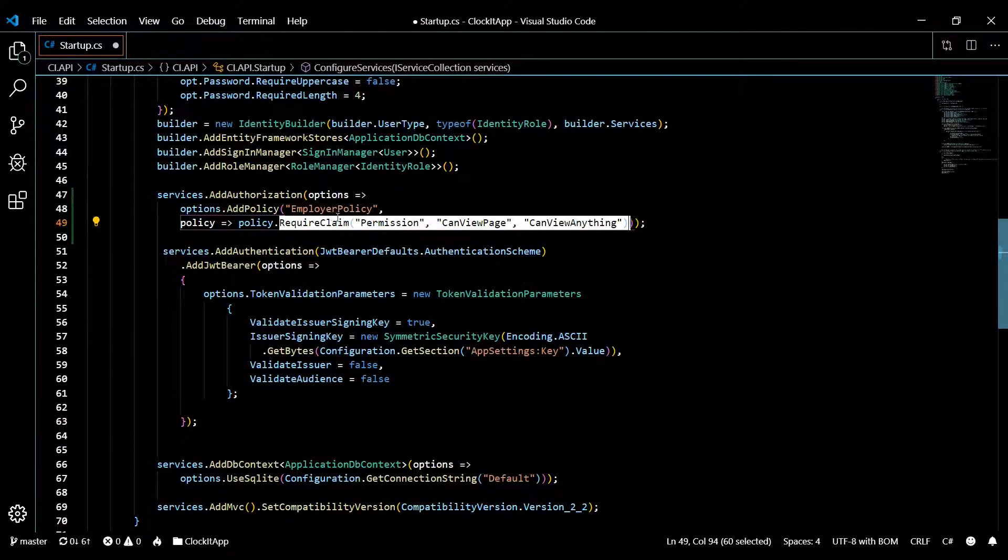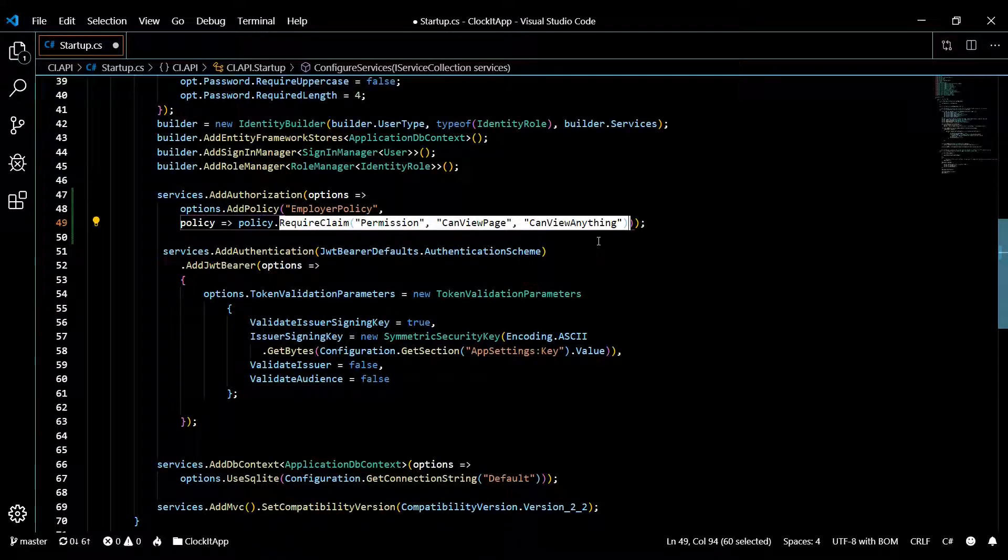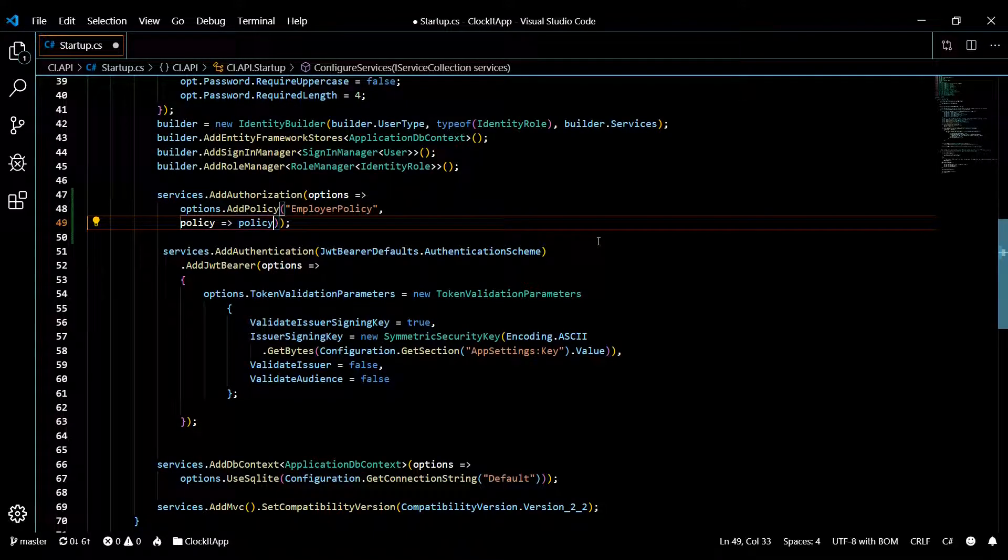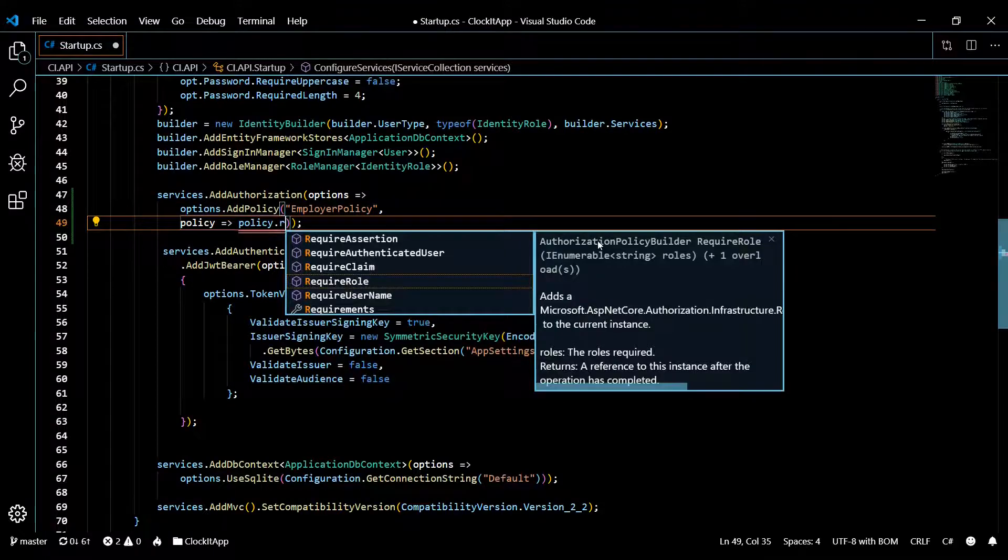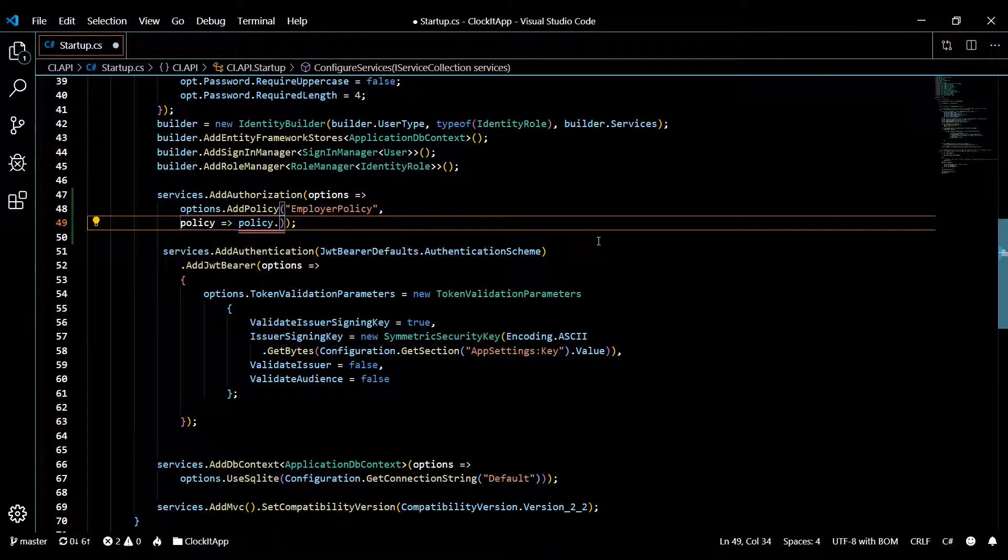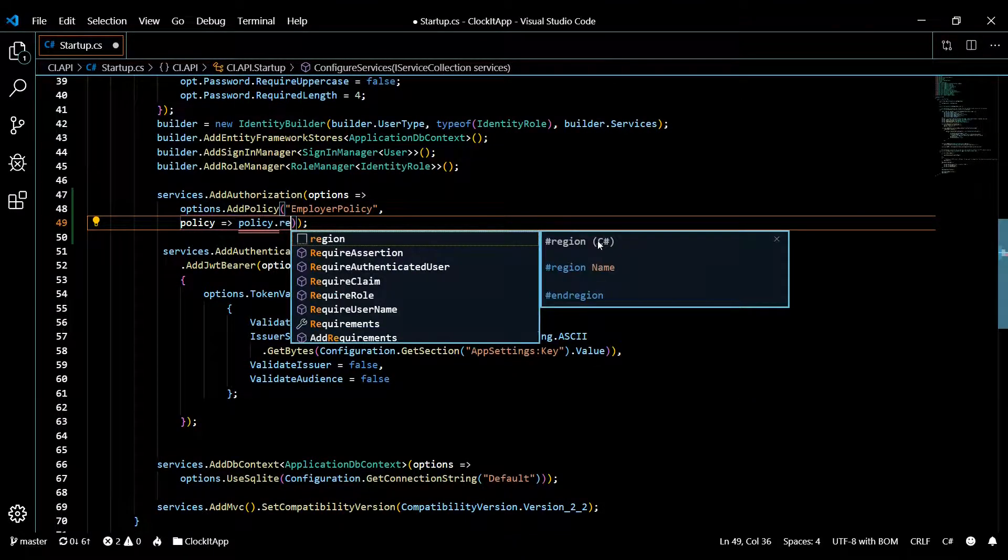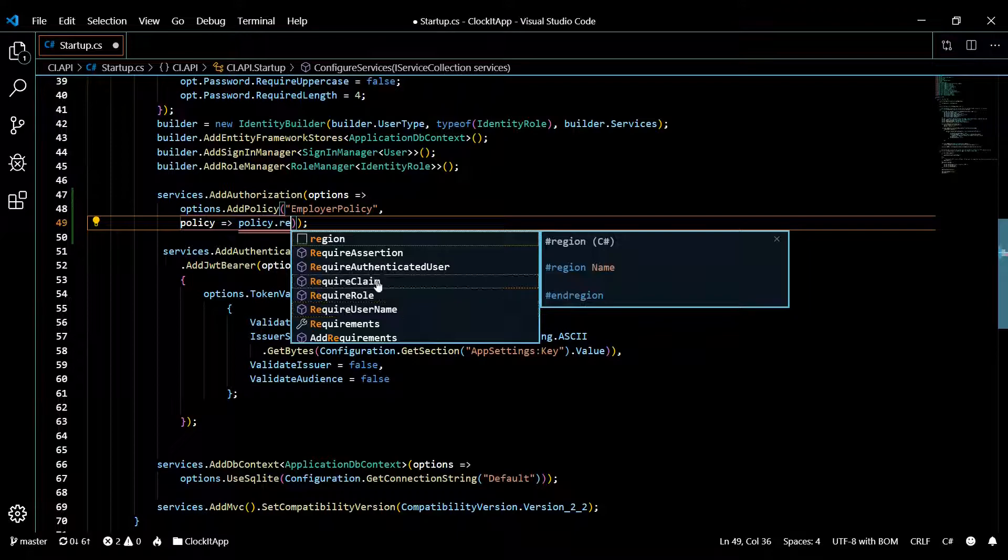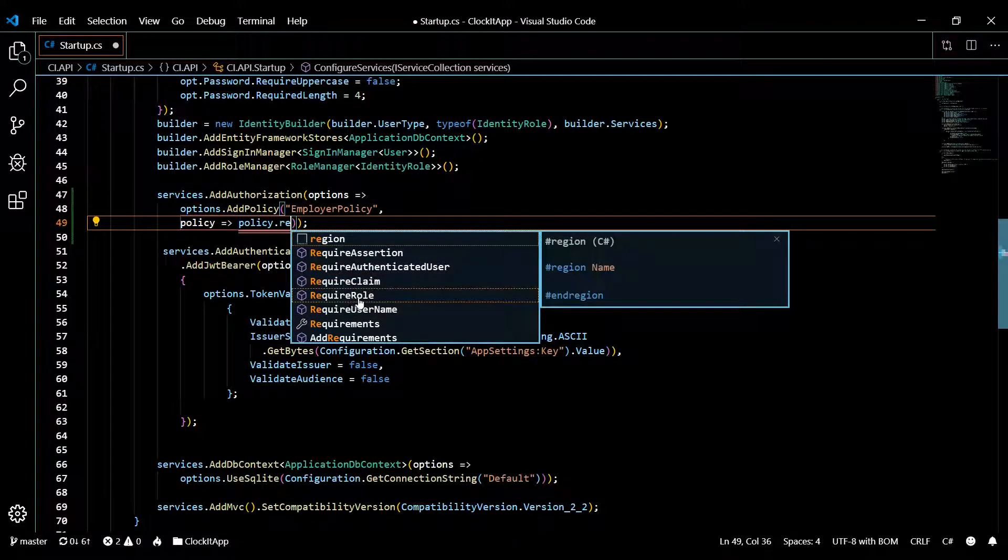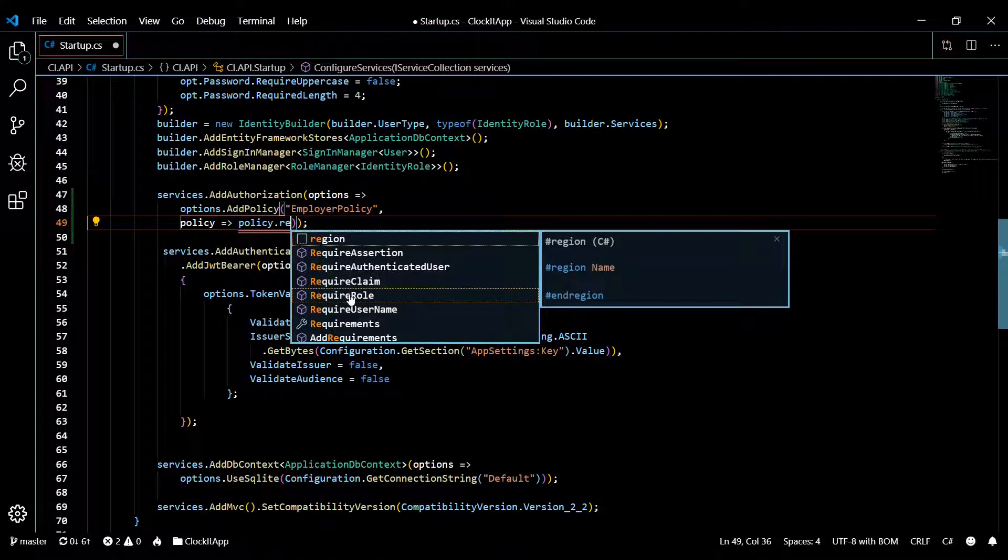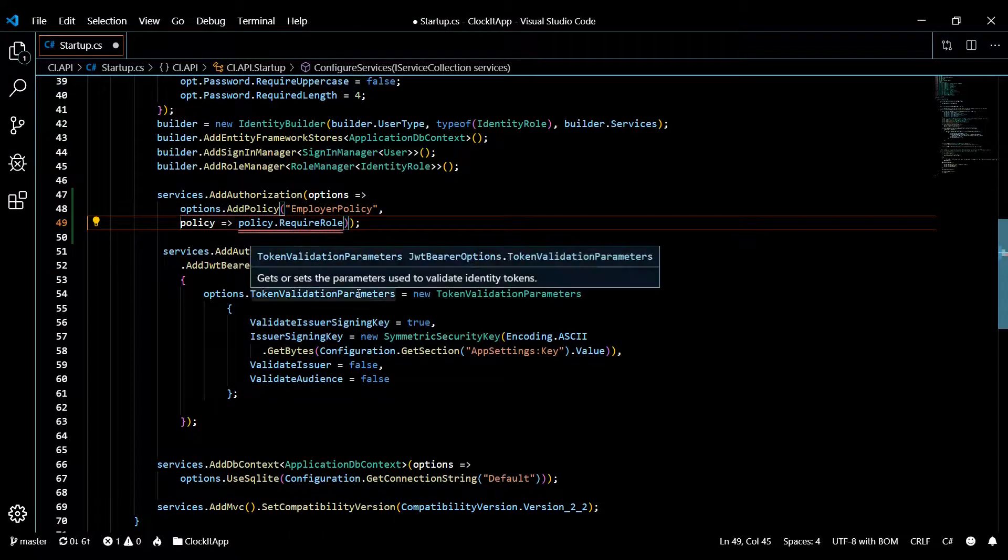I might change that in the future. That's the whole reason I'm creating this policy, so I can add on different claims and different roles later on. But for now, I'll get rid of this and I will require a role of employer. As you can see here, there's a whole list of different methods you could use.